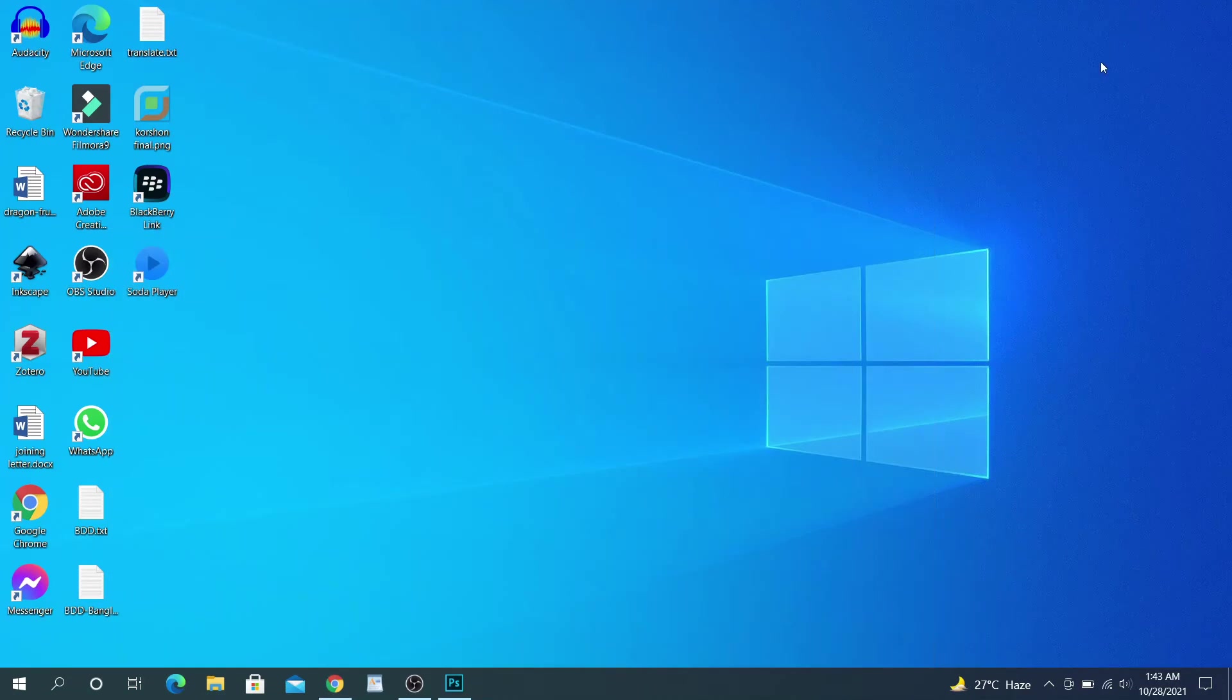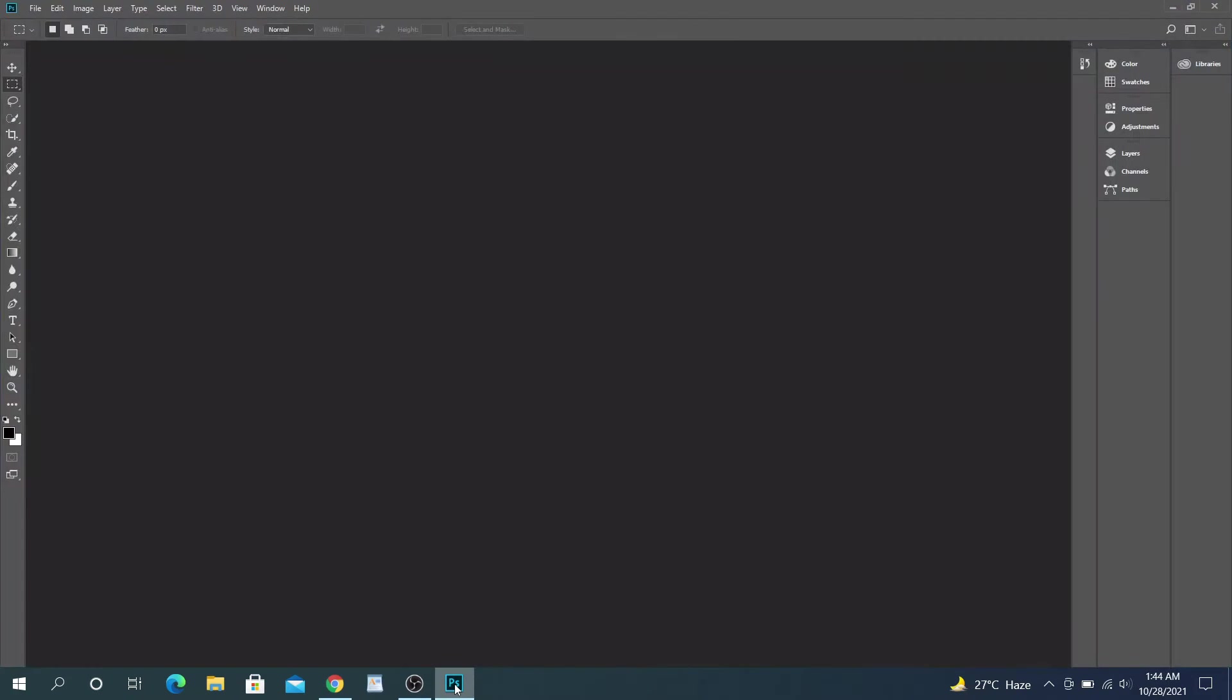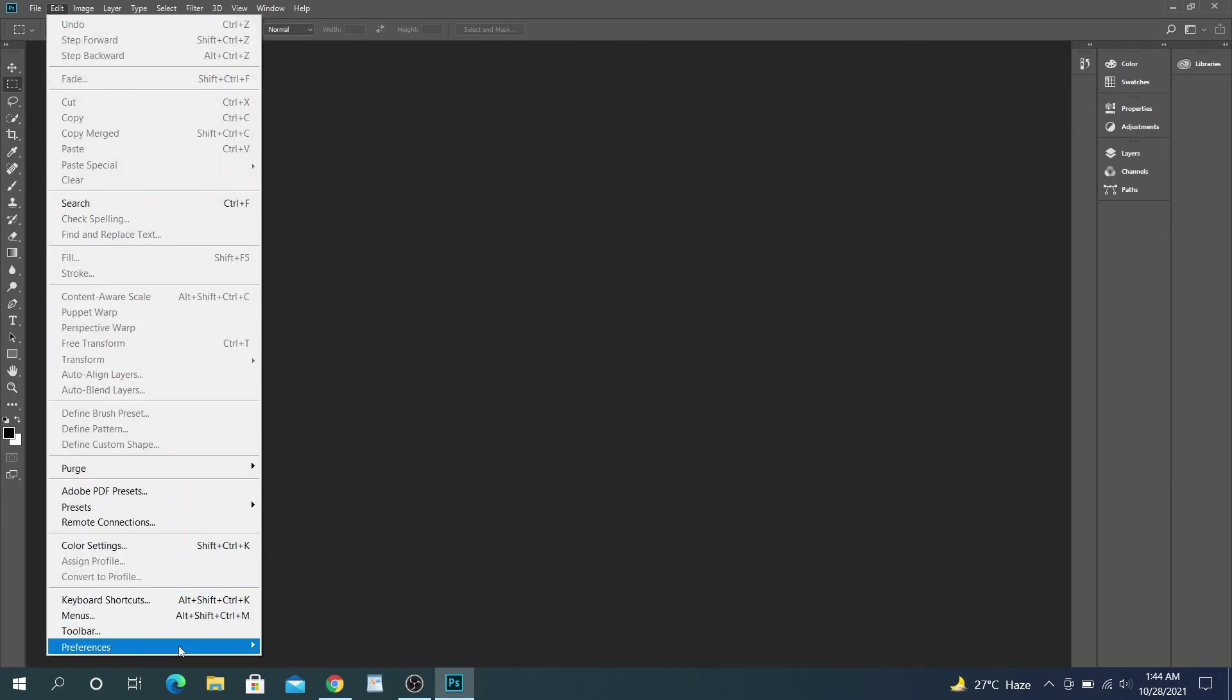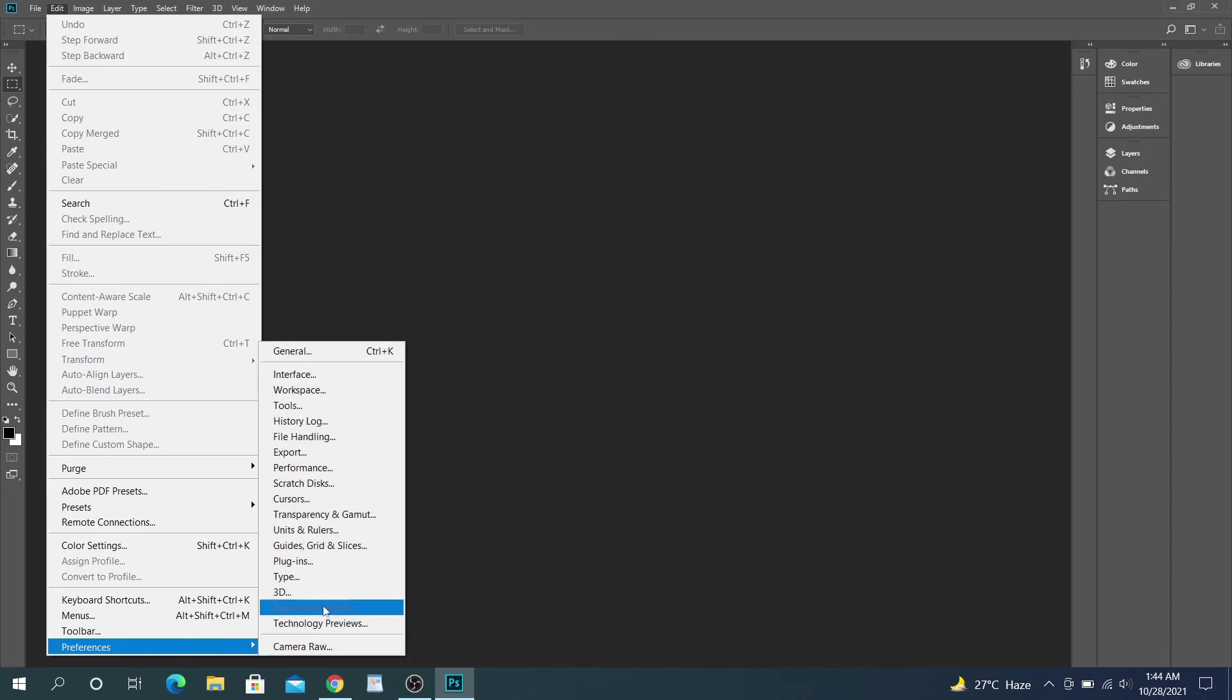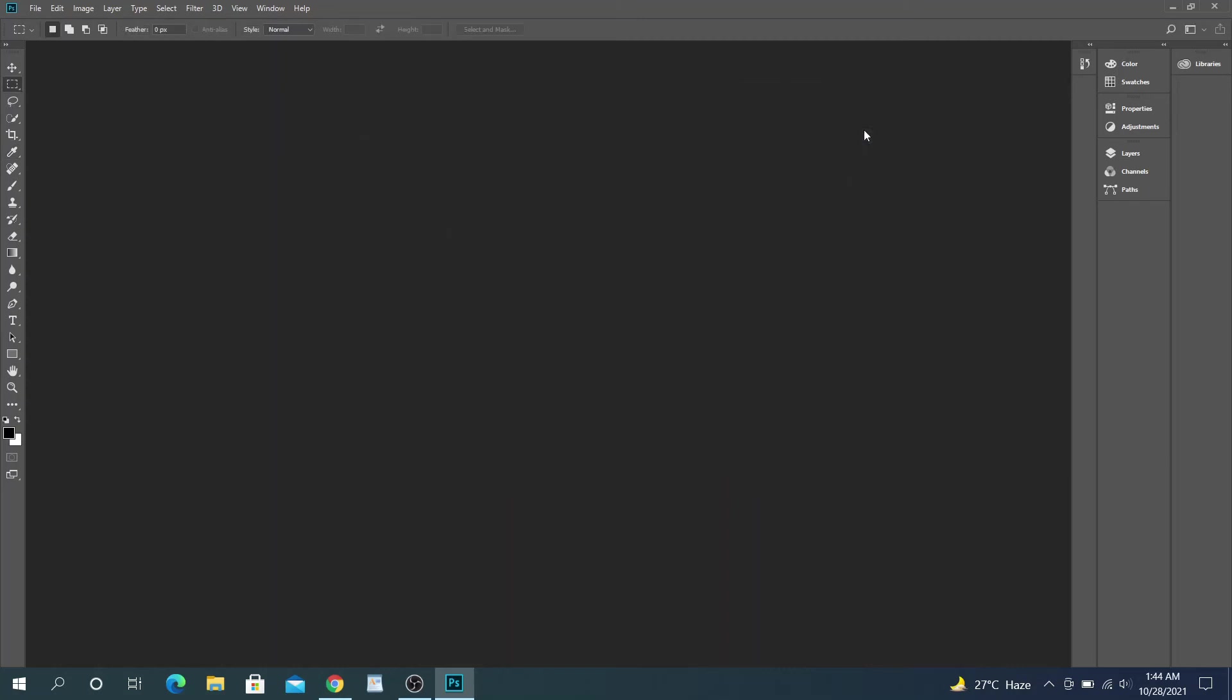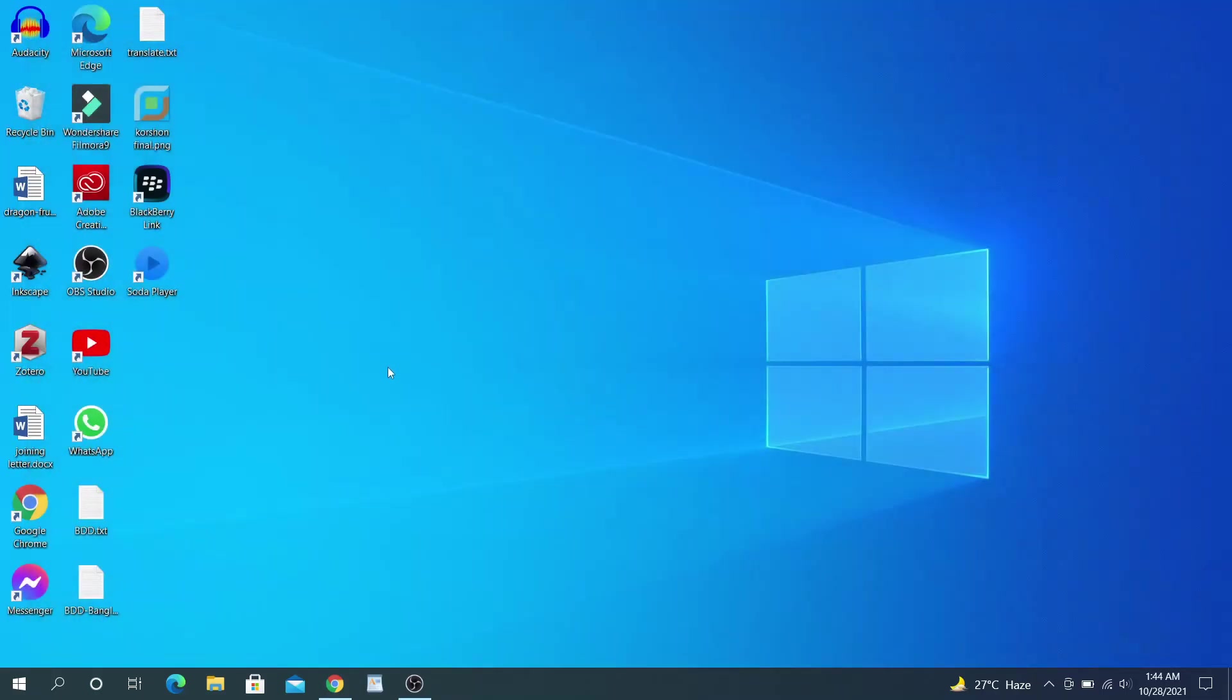Now open Photoshop. I'm using Photoshop CC 2018. This process works for all versions. After opening Photoshop, go to the menu bar and click on Edit menu. From Preferences option, select Type. A new window will open. On the right side of the window, a table titled Choose Text Engine Options has two options. By default, East Asian is selected. To fix the Unicode issue, select Middle Eastern and South Asian. Click OK. Then close Photoshop and open it again.